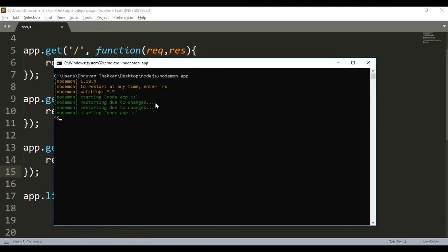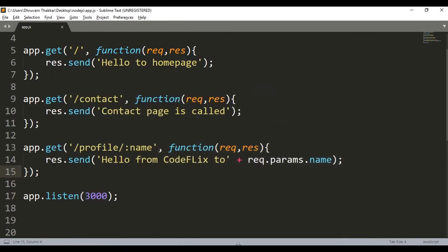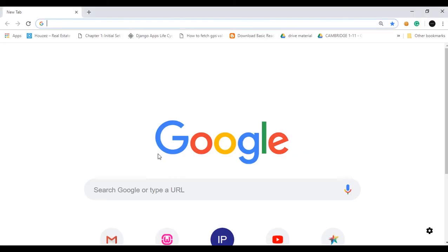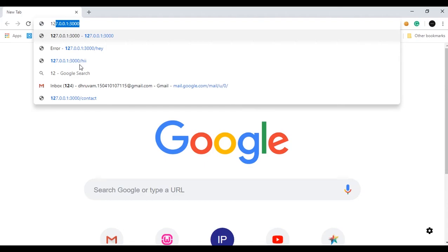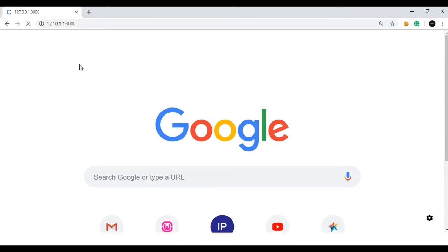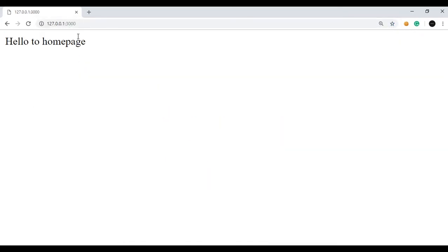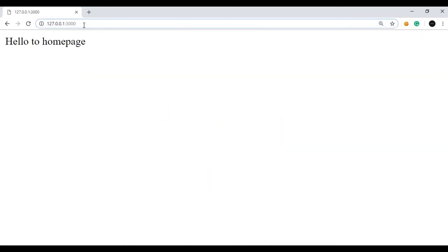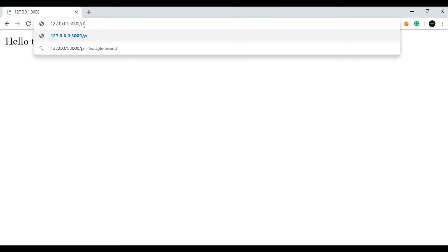Using nodemon it has already saved the changes and it will run again. Now I will start it in the localhost. Hello to home page. Now suppose I do profile slash the name, let's say hello.